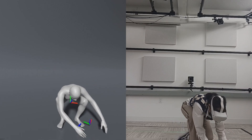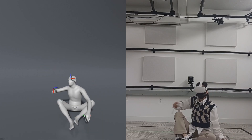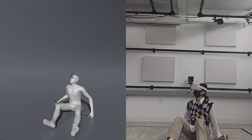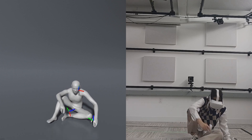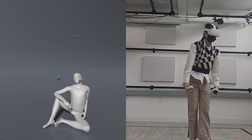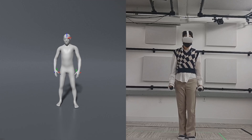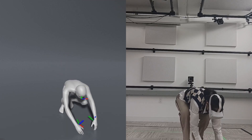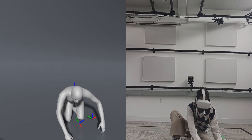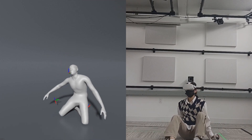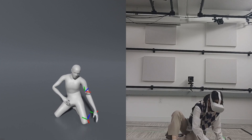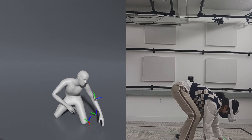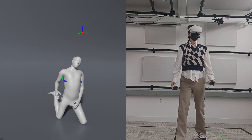Getting up from the floor is a challenging task requiring careful contact coordination. In this example, the policy failed to appropriately push the ground with both hands to get up. Also, there are many ways of sitting down matching the same sensor input, so the policy may generate a motion different from the user's, and when the difference is too large, it may not recover from such a drift.